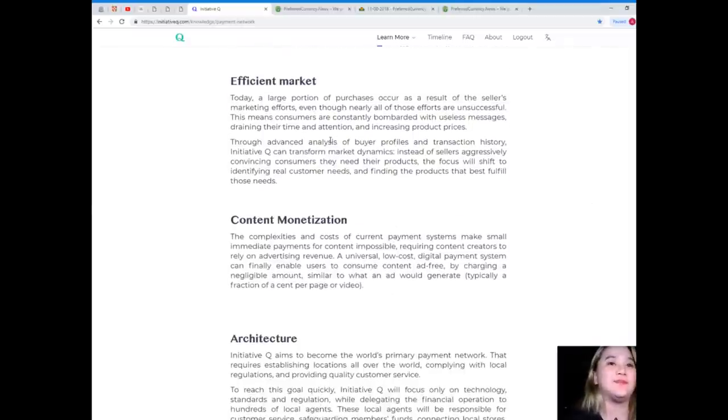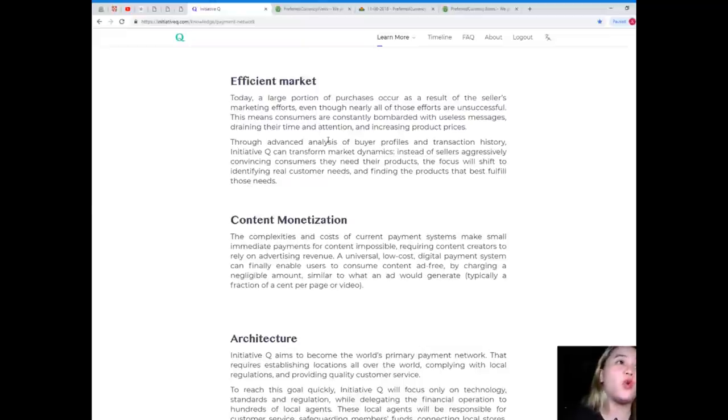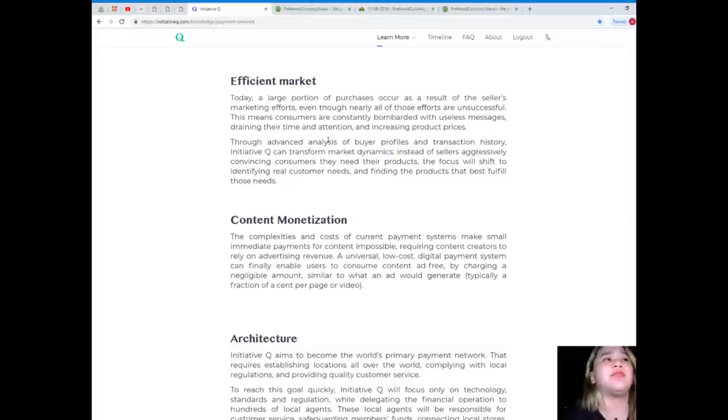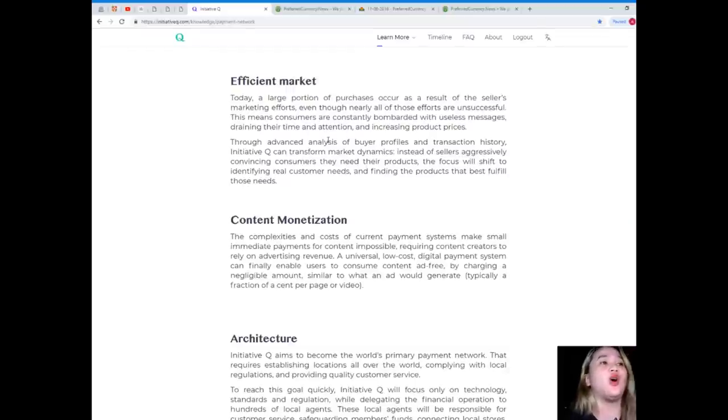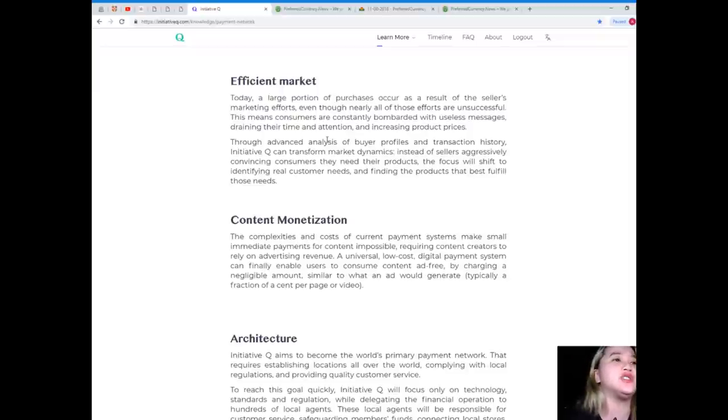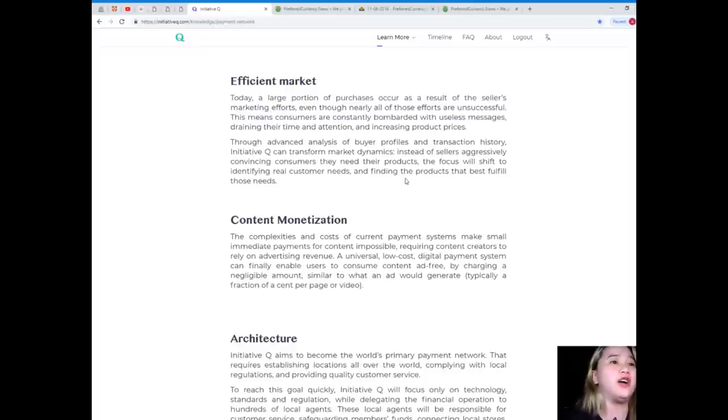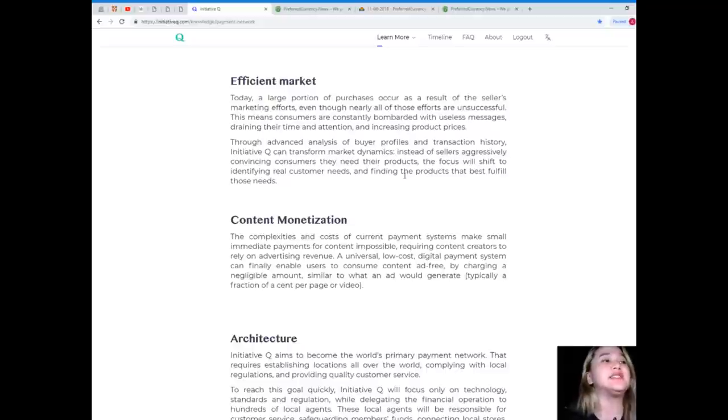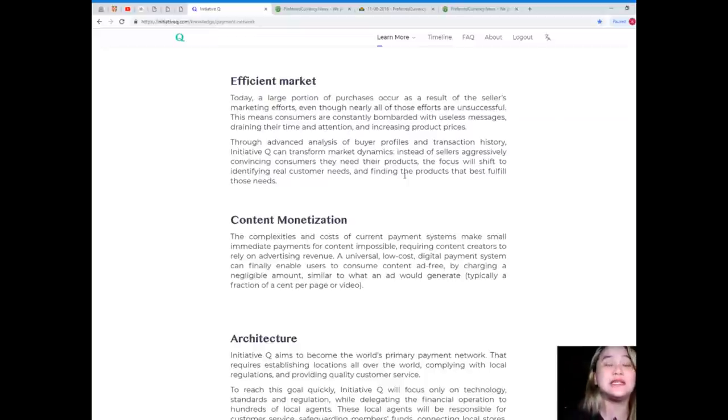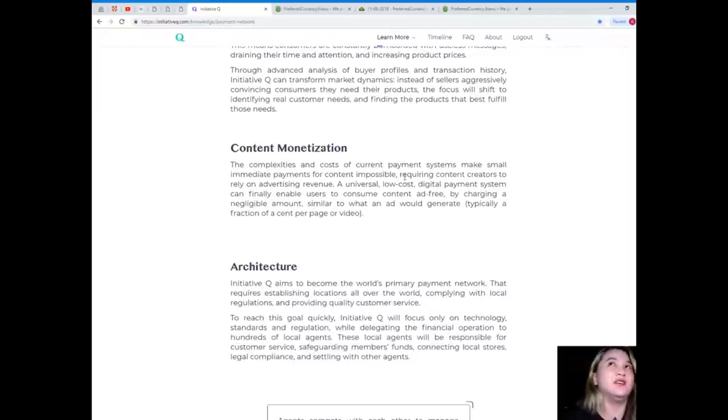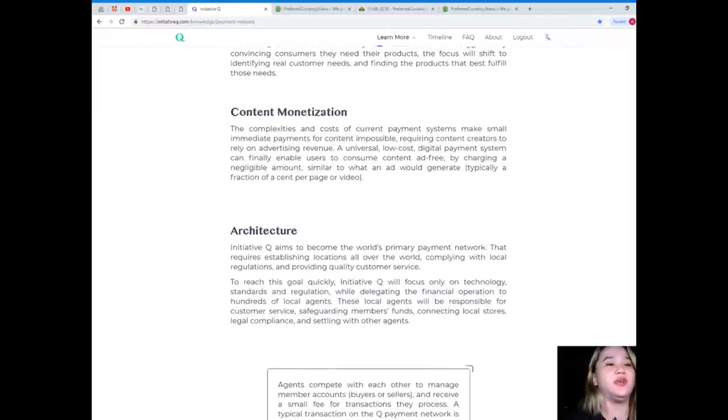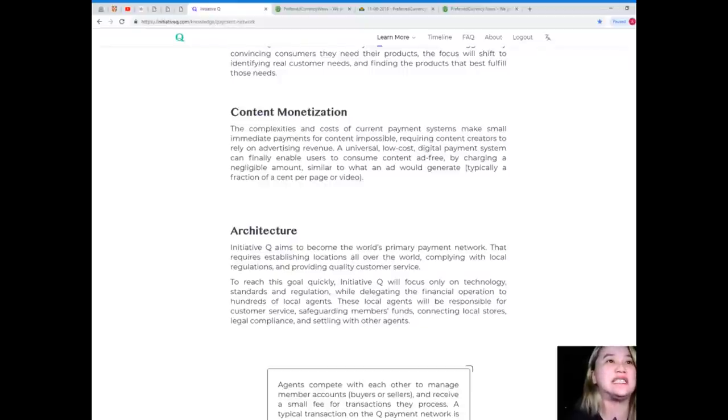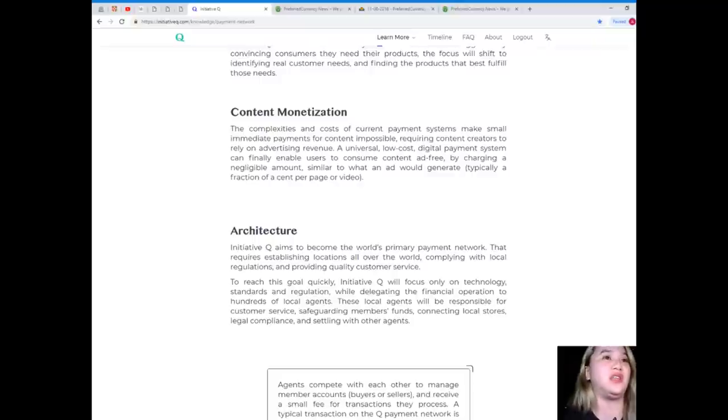Efficient market. Today, a large portion of purchases occur as a result of the seller's marketing efforts, even though nearly all of those efforts are unsuccessful. This means consumers are constantly bombarded with useless messages, draining their time and attention, and increasing product prices. Through advanced analysis of buyer profiles in transaction history, Initiative Q can transform market dynamics. Instead of sellers aggressively convincing consumers they need their products, the focus will shift to identifying real customer needs and finding the products that best fulfill those needs. Right? So we will be ending to buy our needs, not just we think that we need, right?